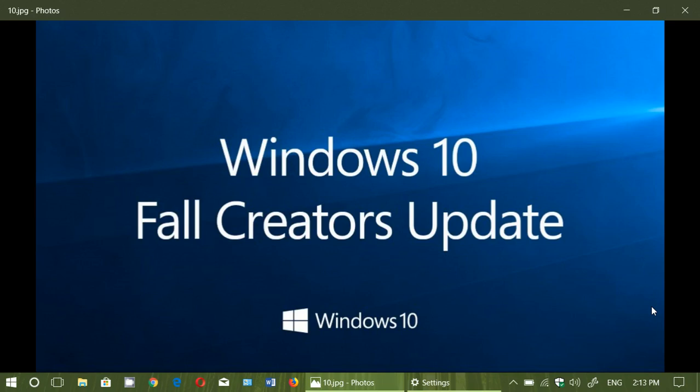It brings a few new features. You can look at my review of the Fall Creators Update and you'll see that there's a lot of little things in there and it's going to bring you to the latest version of Windows 10.